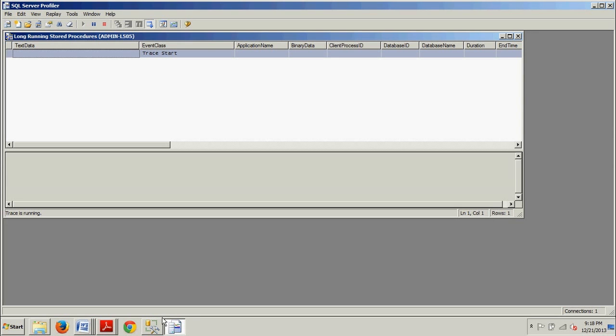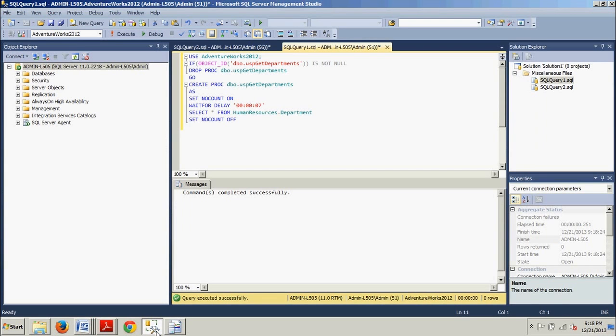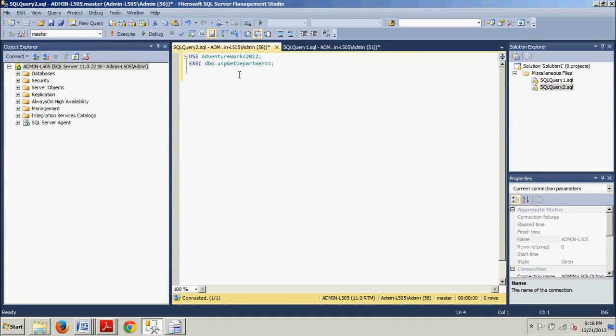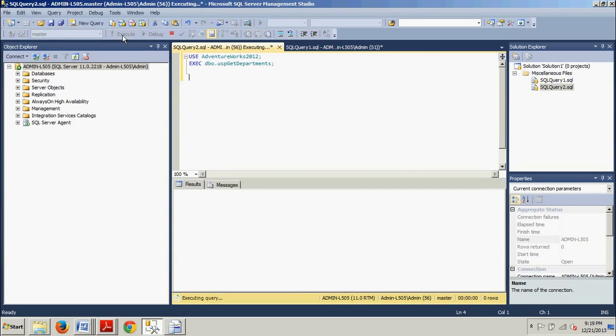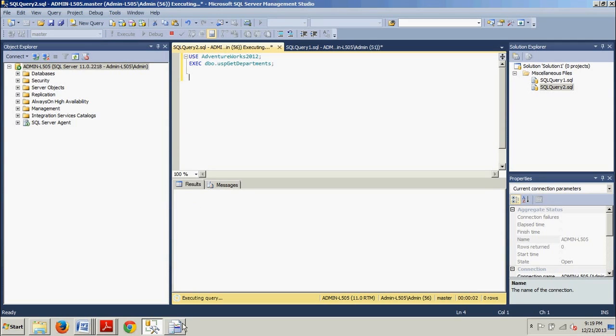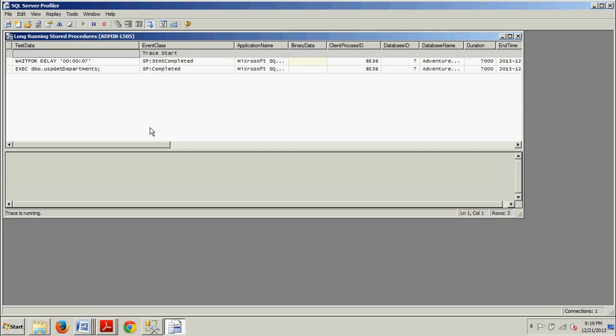Now we're going back over to SQL Server Management Studio again. I have another little bit of code, a little two-liner here. We're using AdventureWorks2012. We're executing BBO.USP.GetDepartments. Let's go ahead and execute this. Now we want to return to the SQL Server Profiler. In about seven seconds, two events will be captured. It should be up. And there we go. Exactly what I was looking for.